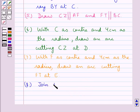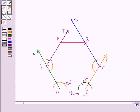Next we join the points D and E. So joining the points D and E, we get the regular hexagon ABCDEF with each side equal to 4 cm.